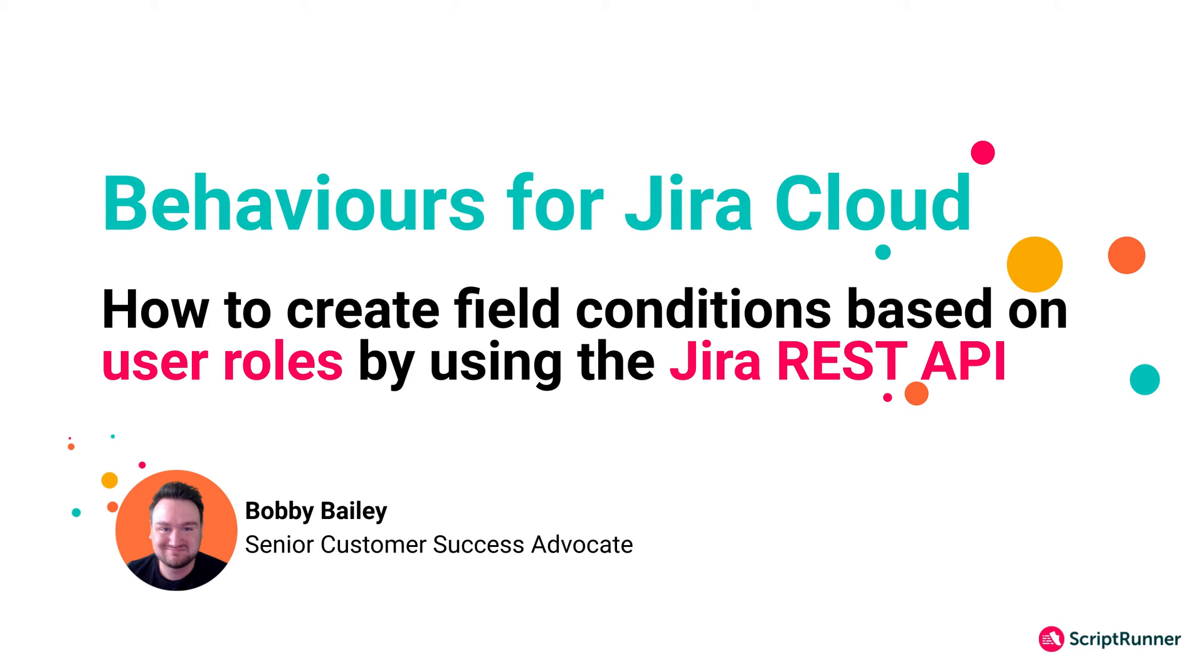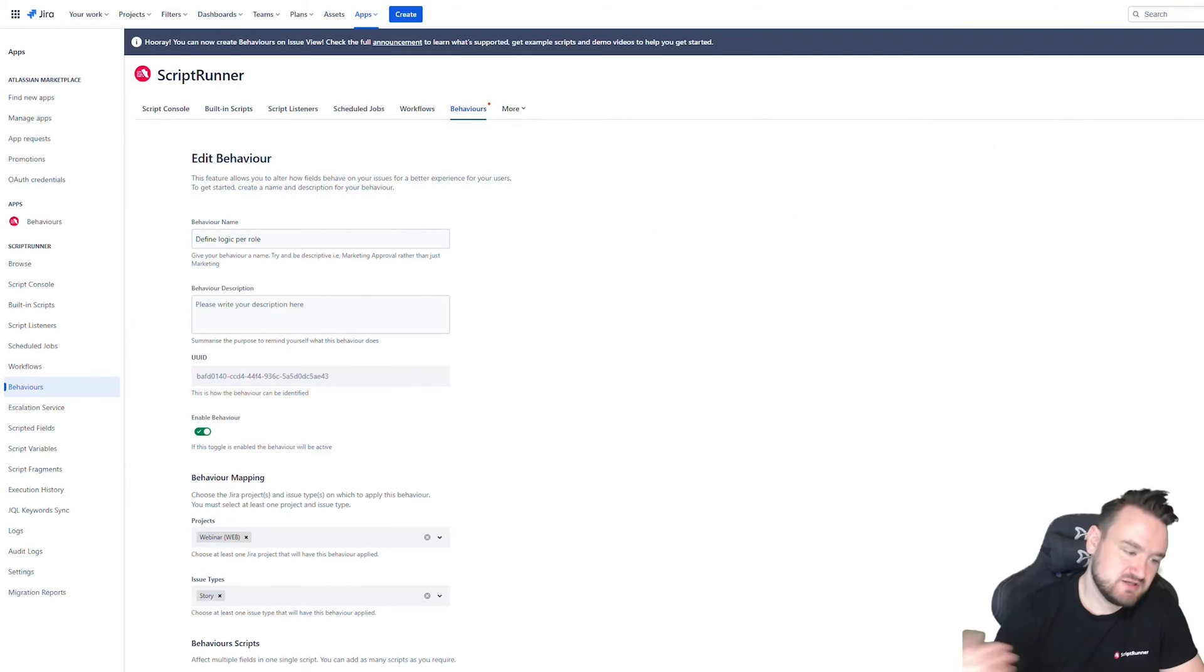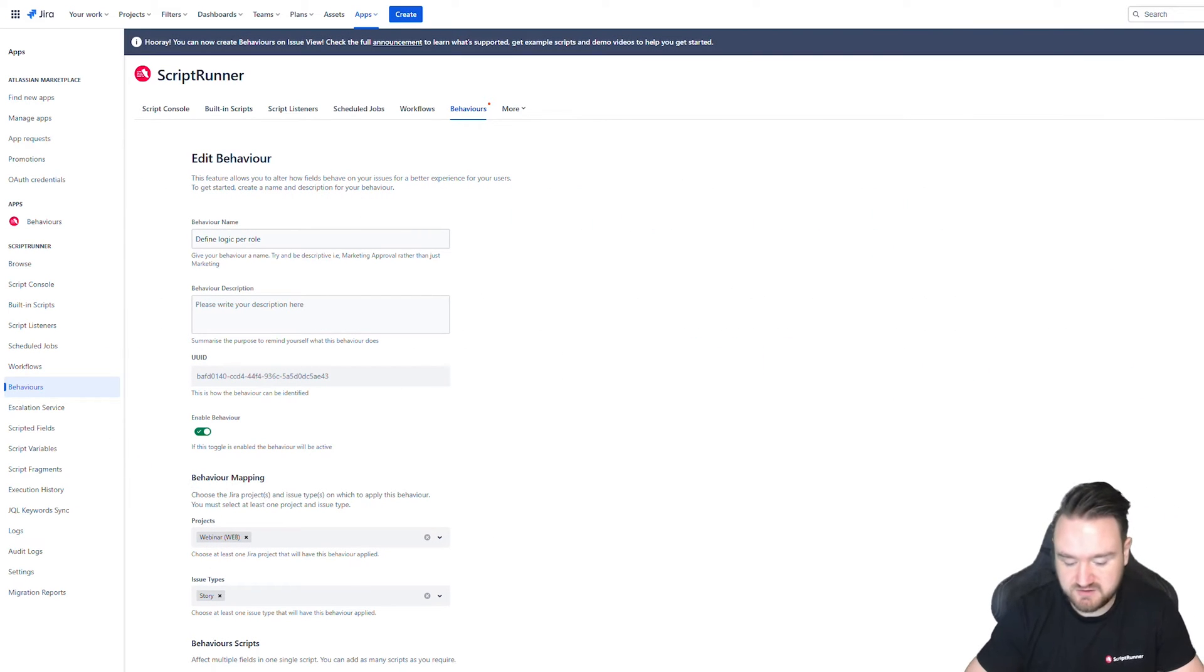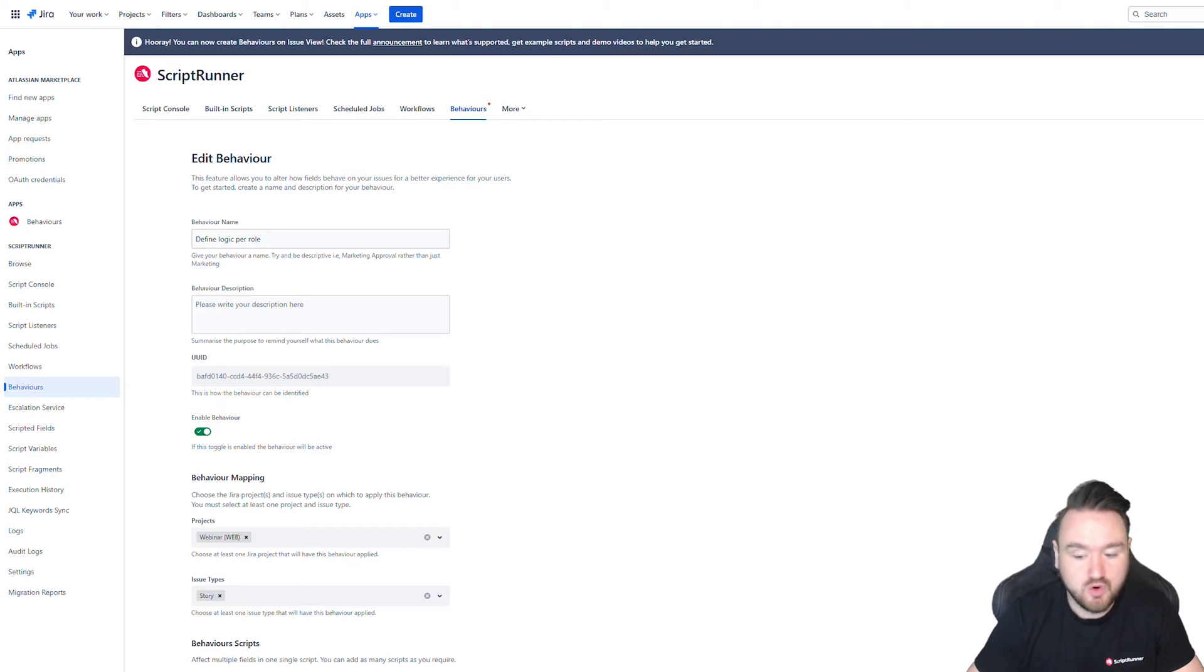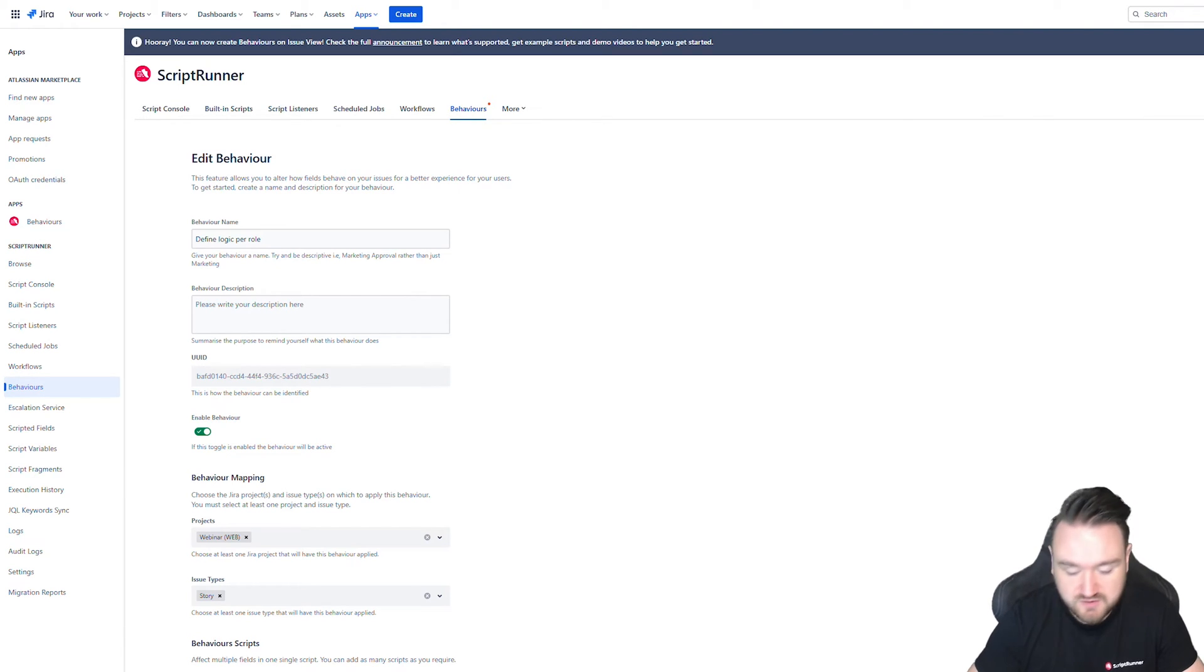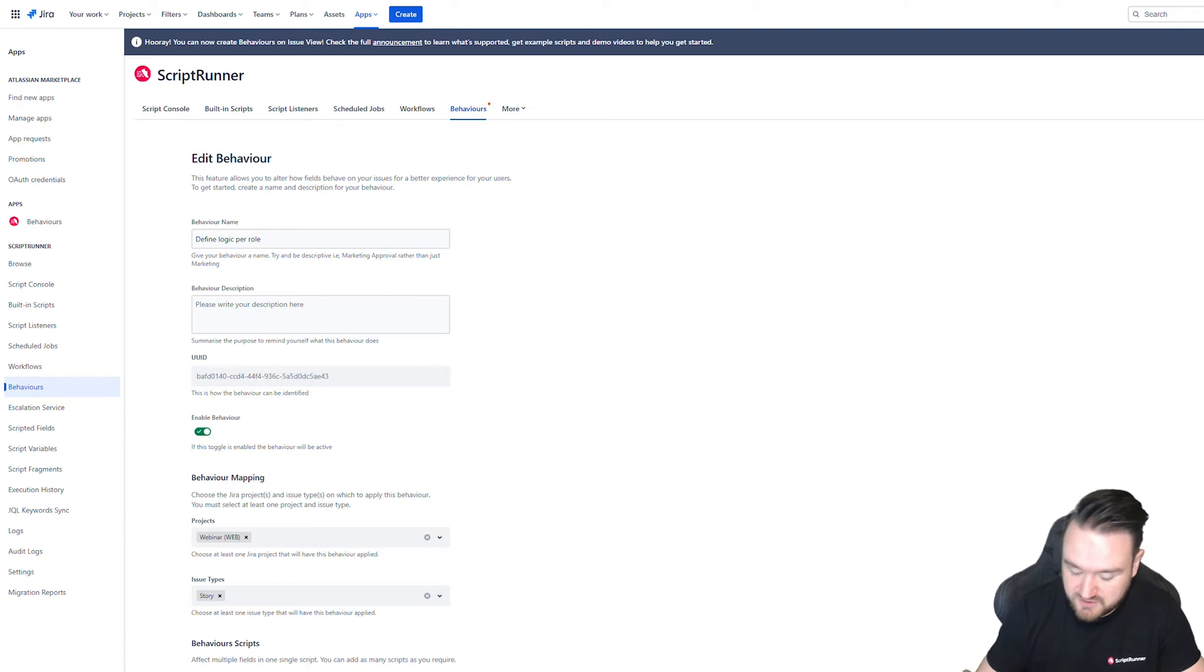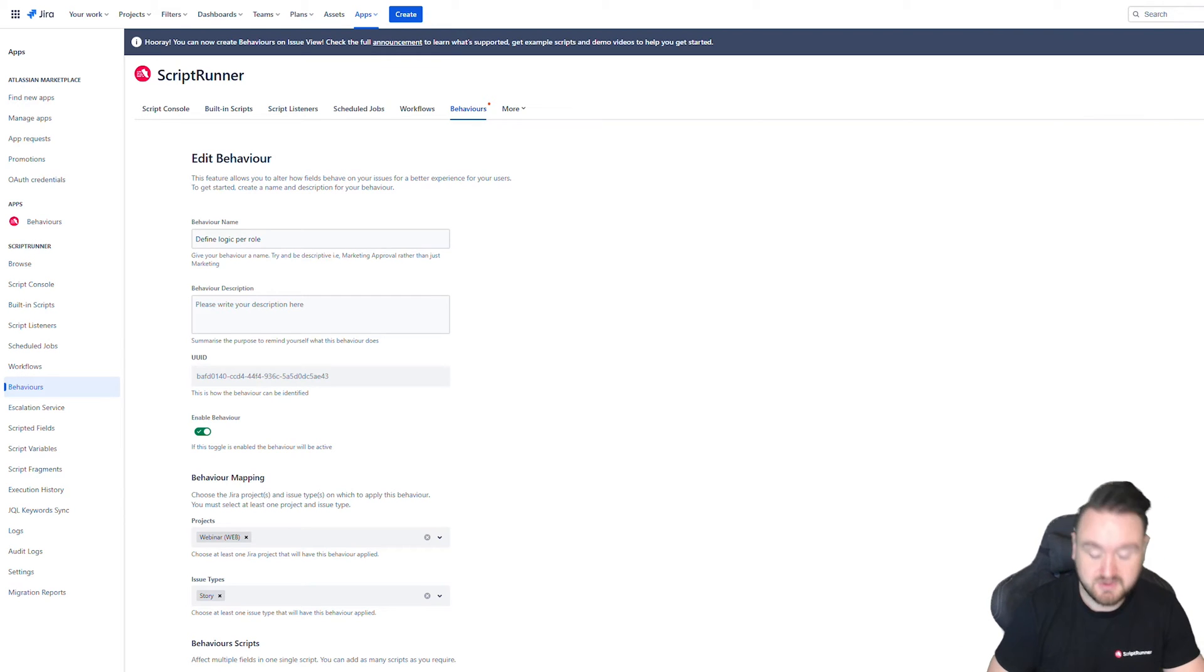Up until now, the videos that we've shown you and the examples we've shown you have been relatively straightforward, but showcase the powers of behaviors in terms of being able to dynamically show and hide fields, preset values in your fields to give you that template functionality, or being able to make fields read-only or shown or hidden for users in a particular user group.